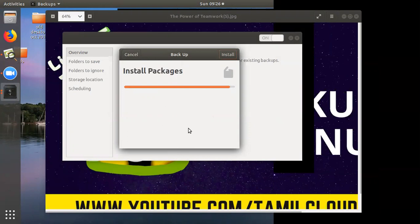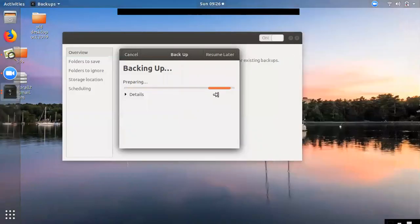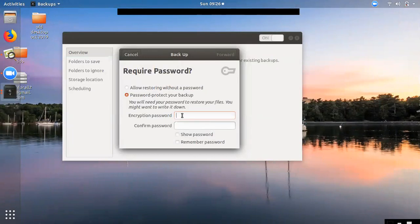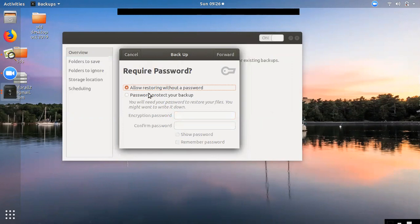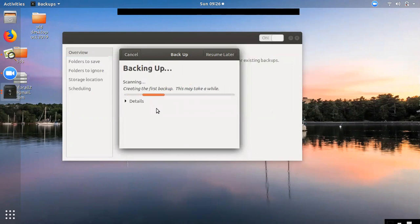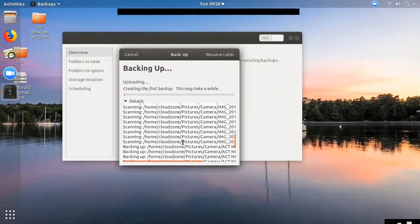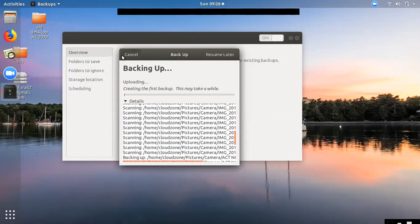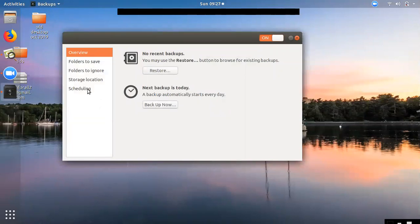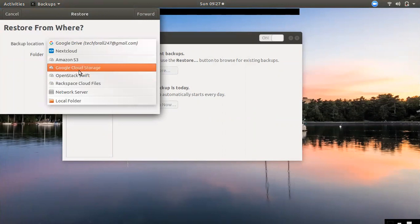You can click on the encryption password button. You can set another password and click on the encryption password. If you need to use a password on any account, you can check that. If you want to download the files, you can upload and download files. If you want to use a new machine, you can download it. There is also a restore option if you want to restore the file.